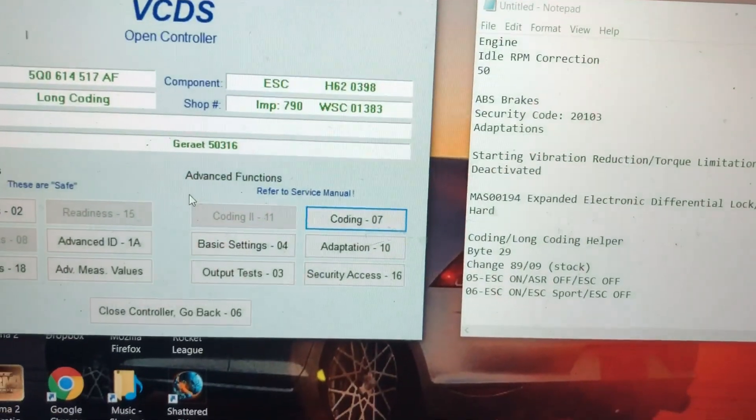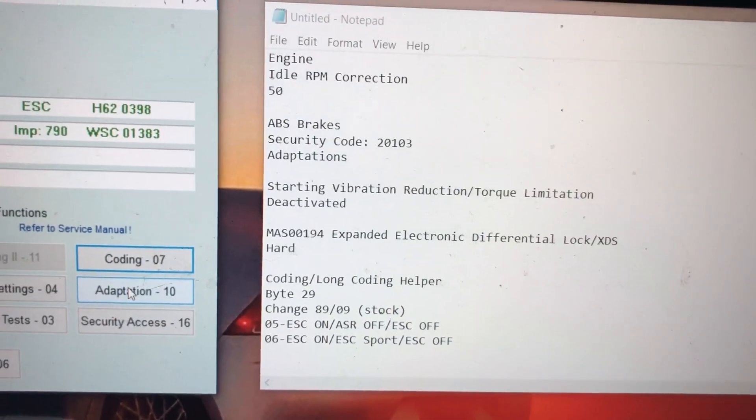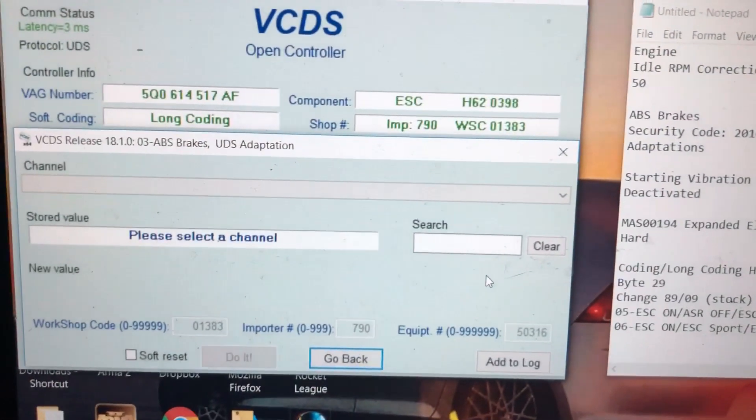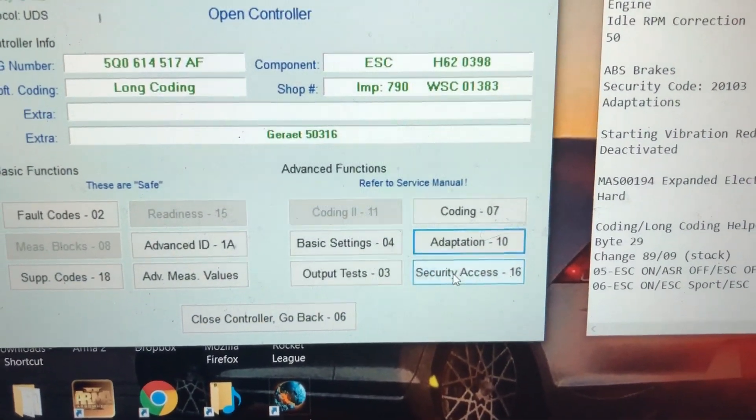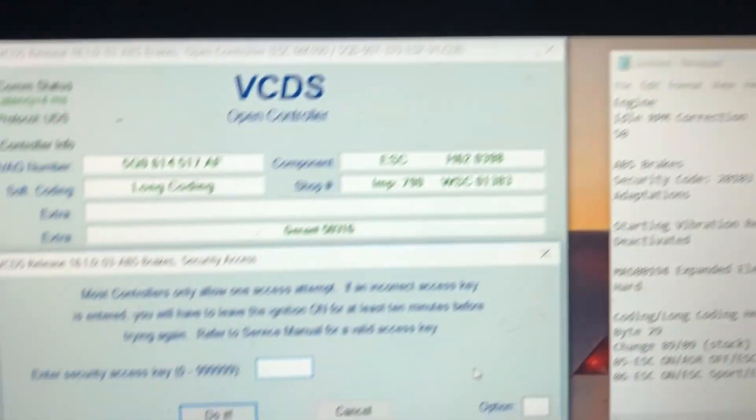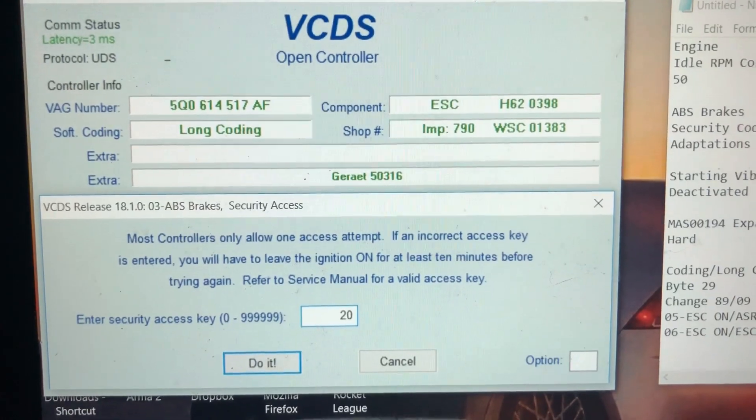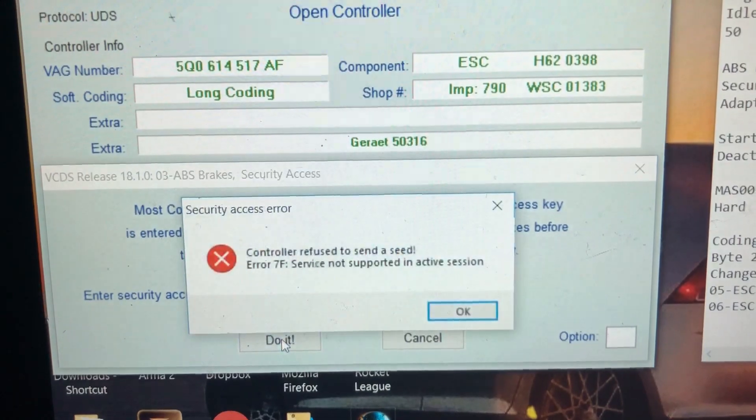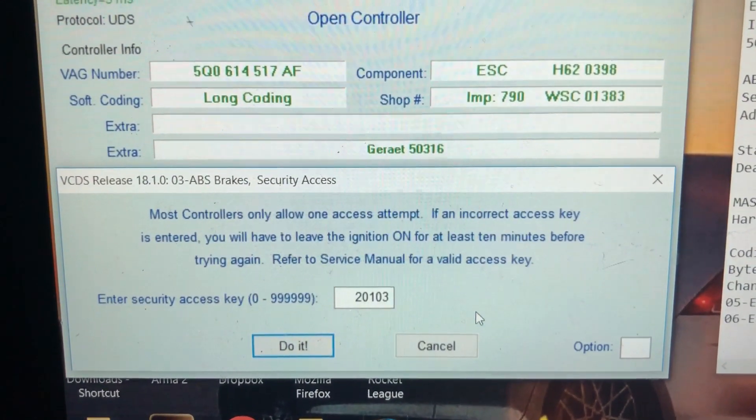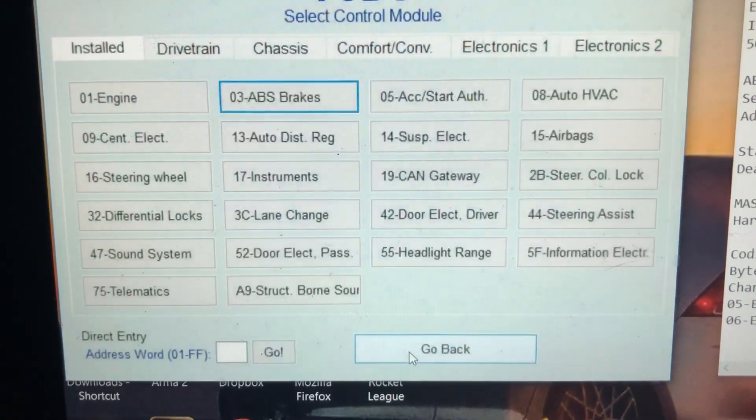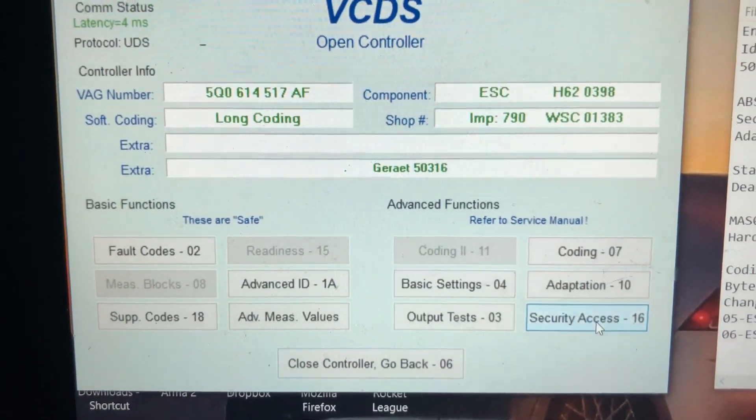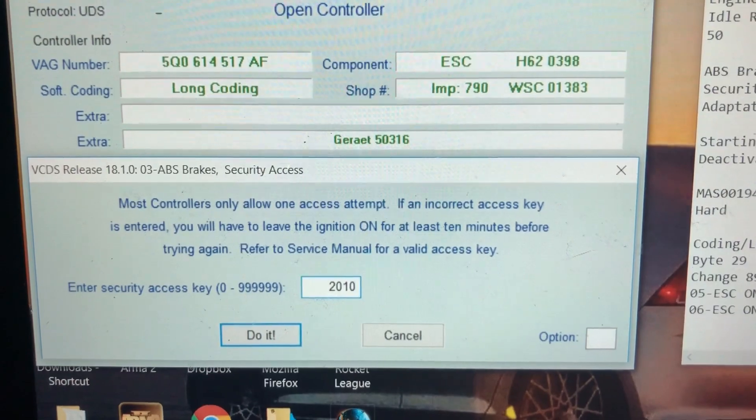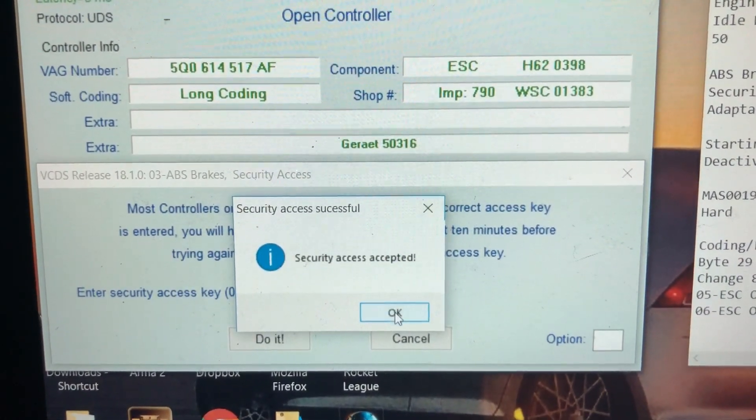The next thing I'm going to be showing you is the expanded electronic differential lock. First, we're going to enter the security access code, which is 20103. So you're going to want to enter 20103 and hit do it. This sometimes happens when you power cycle the car and it interrupts the connection. What you want to do is go back, let it go through its thing, go back to ABS brakes, go back to security access, and enter the security access code again. Hit do it. Security access accepted.